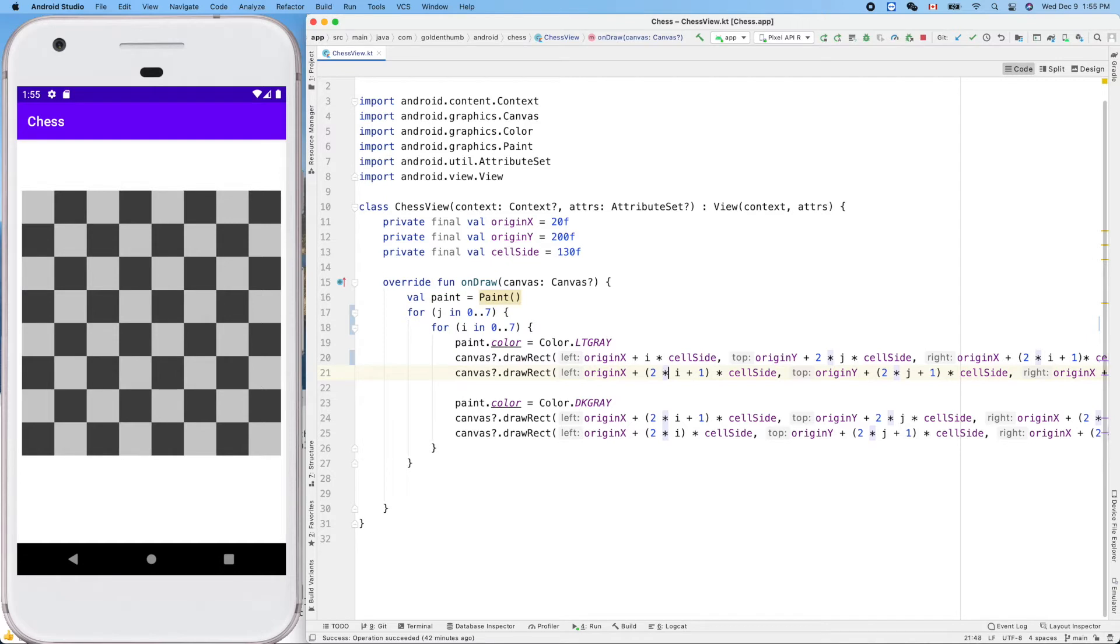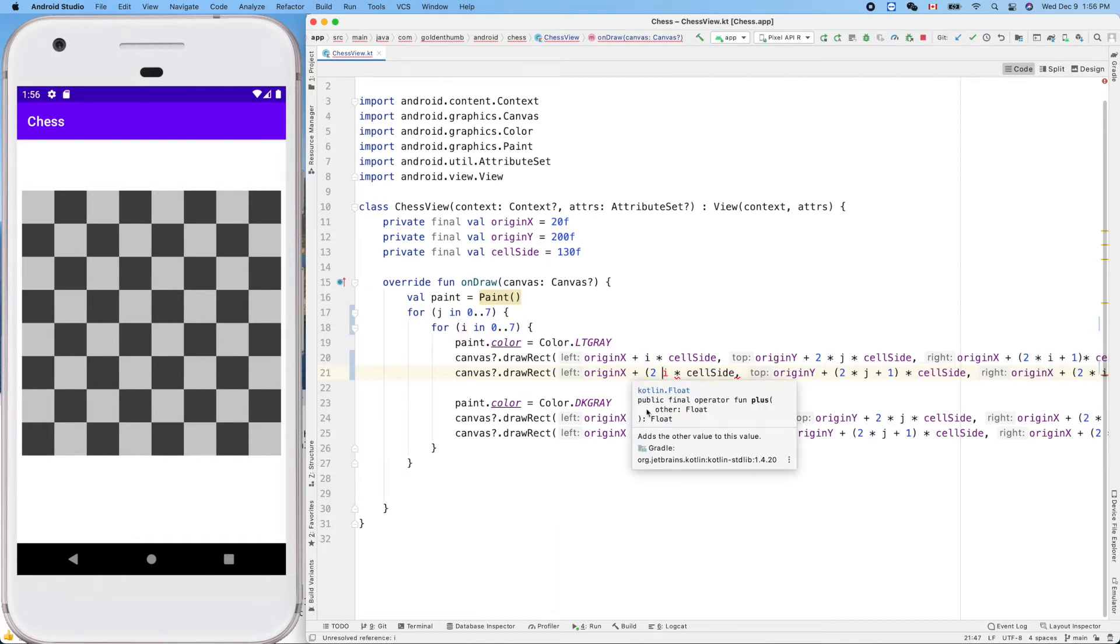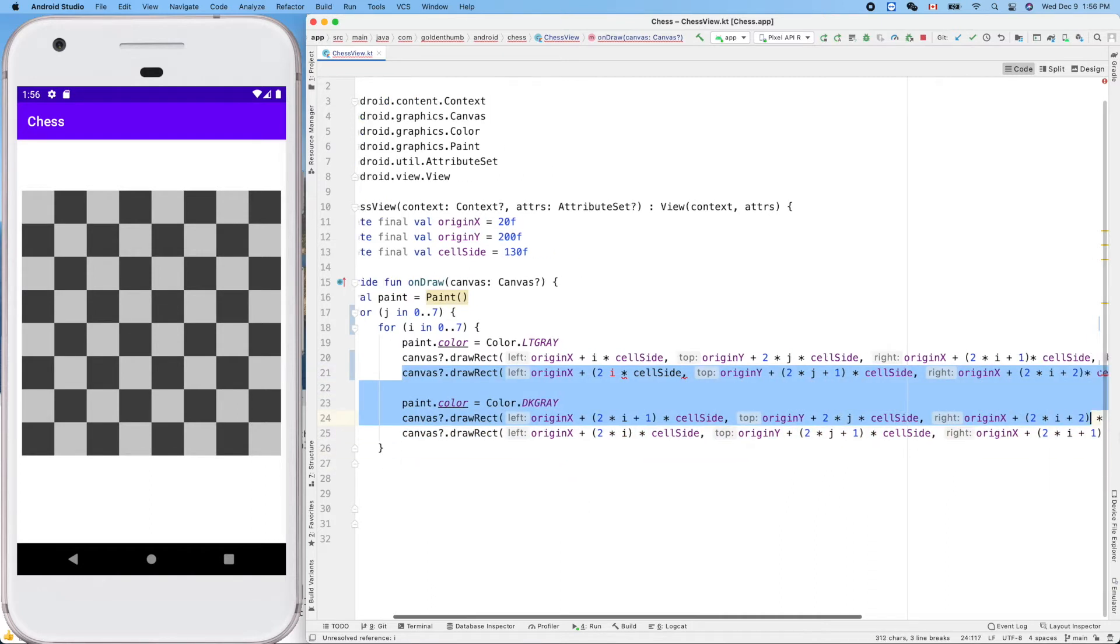So we don't need those things. We just use i and j. It's much simpler. We don't need, we only need one line.